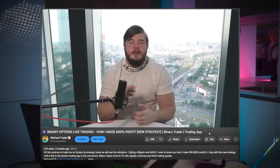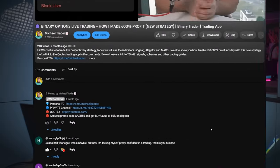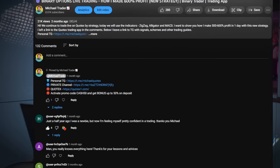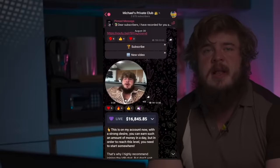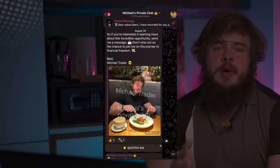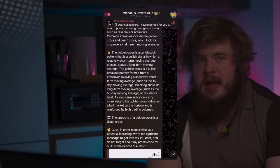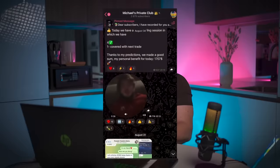If you want to understand how to open trades like this and trade like me, it's absolutely possible — you can get all these materials in my private Telegram channel. Open the description, click on the link, subscribe, and very soon you'll be added and get access to my daily trading signals, daily analytics. You can also become a VIP member — it's absolutely free, just write me a private message saying 'Michael, I want to become VIP.'